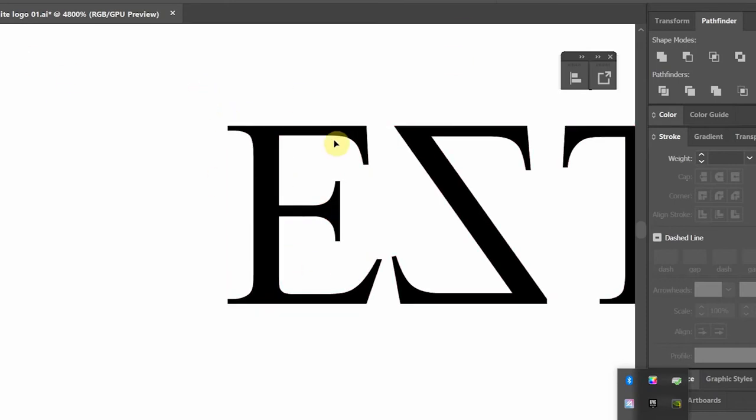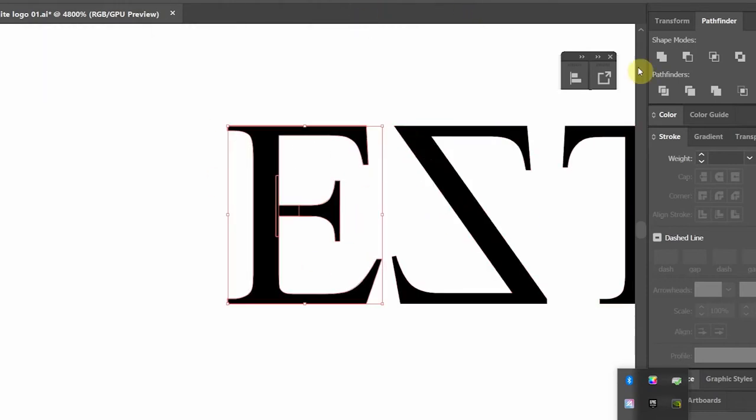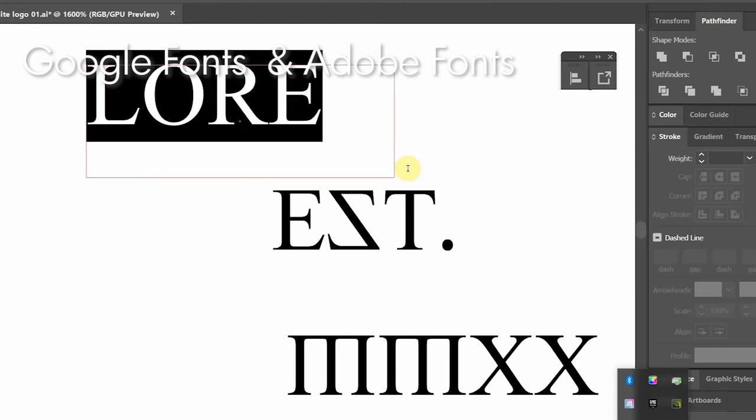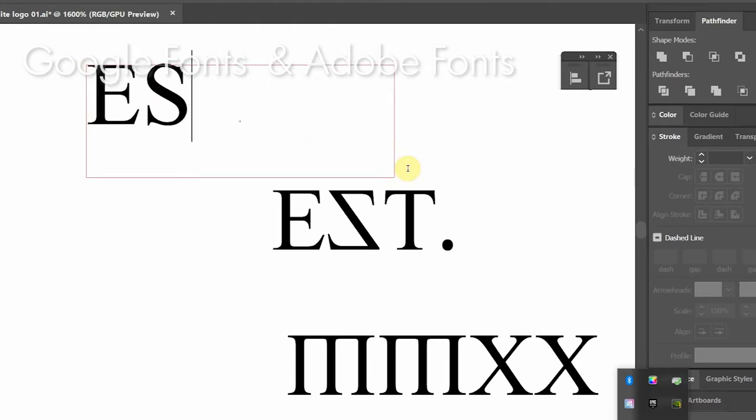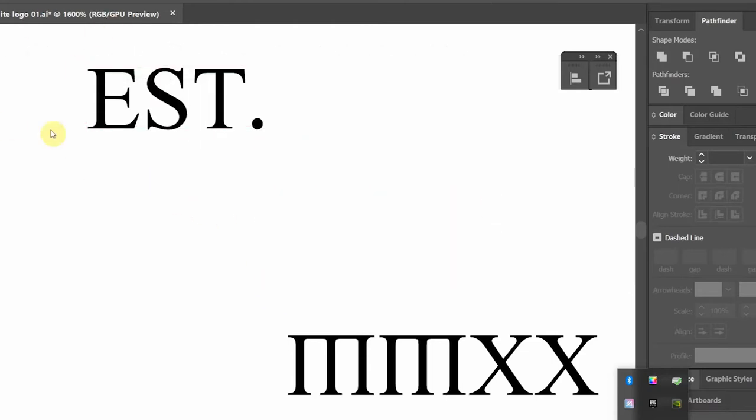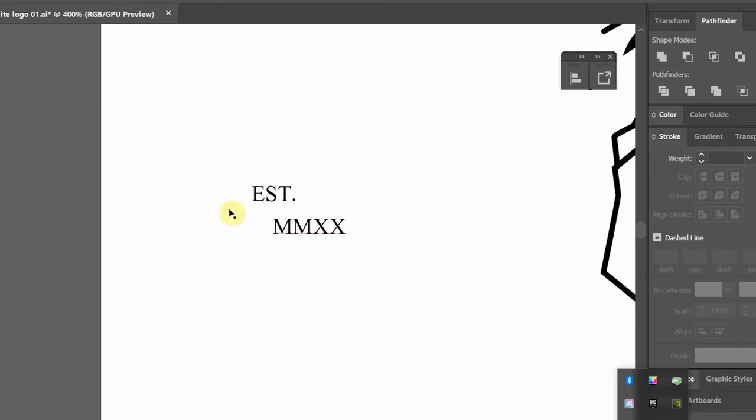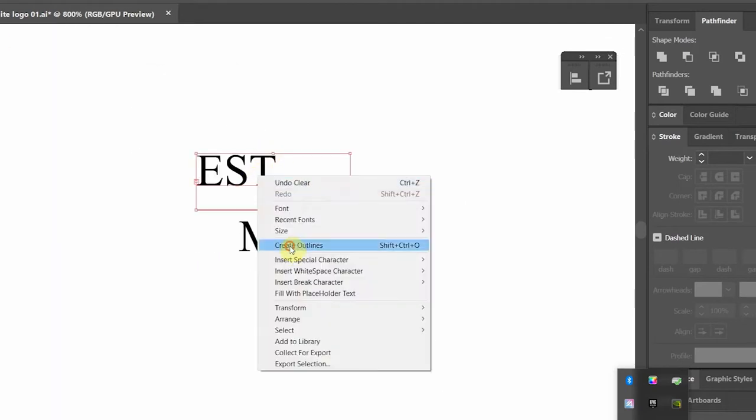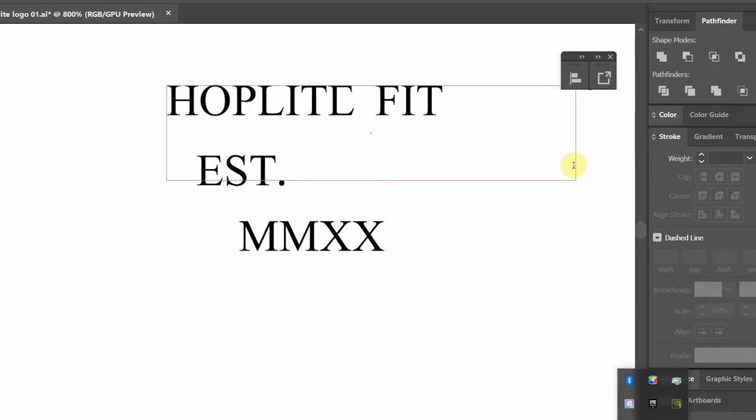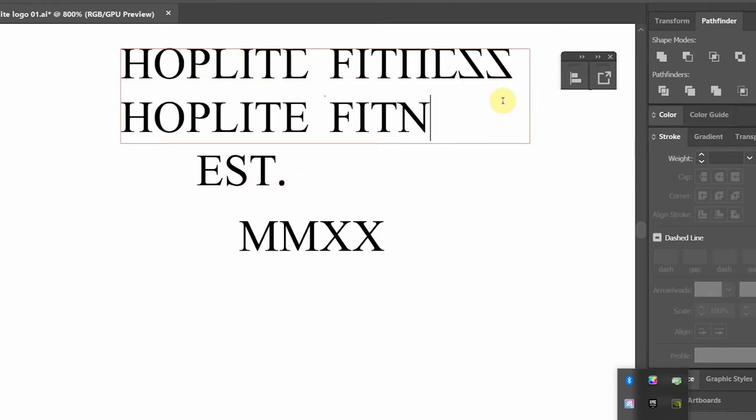Now there are many places where you can buy fonts online, although two good places to start your search are Google's font library, as well as Adobe fonts. Both of these resources are free to use, assuming you have an Adobe subscription. Obviously there are lots of other sites out there where you can look, but again make sure you know exactly what is permitted within the font's license.